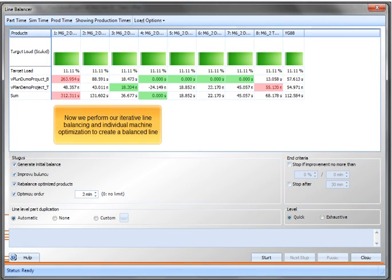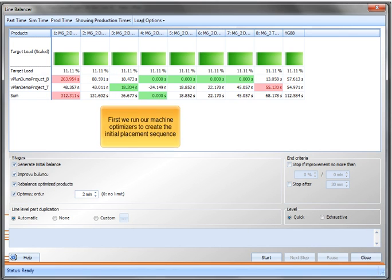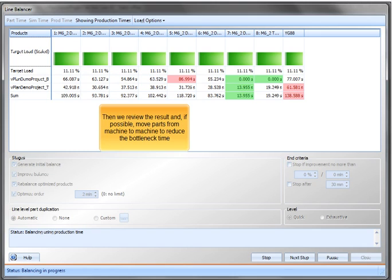Now we perform our iterative line balancing and individual machine optimization to create a balanced line. First we run our machine optimizers to create the initial placement sequence. Then we review the result and if possible move parts from machine to machine to reduce the bottleneck time.